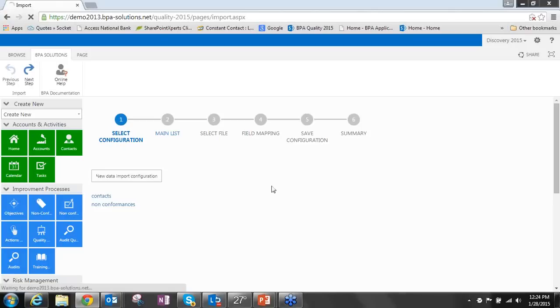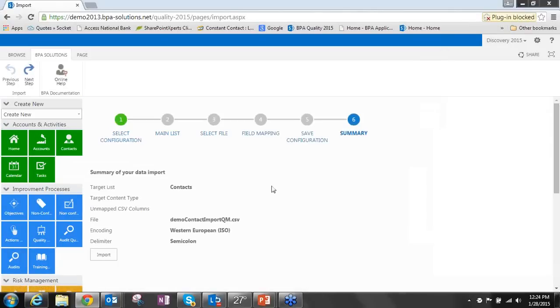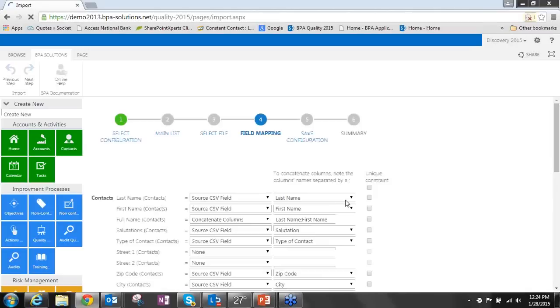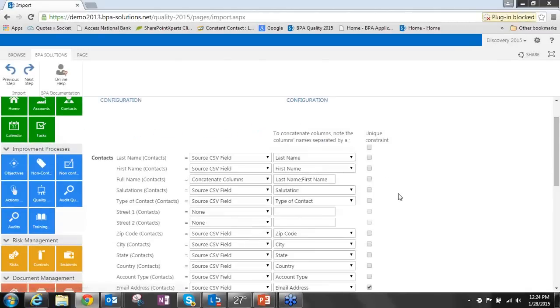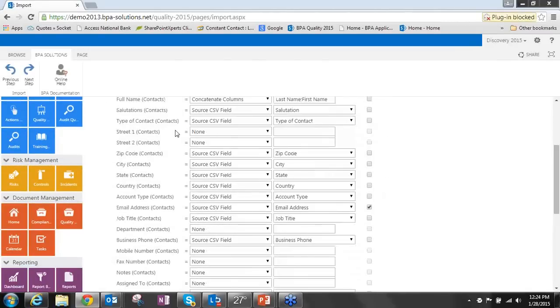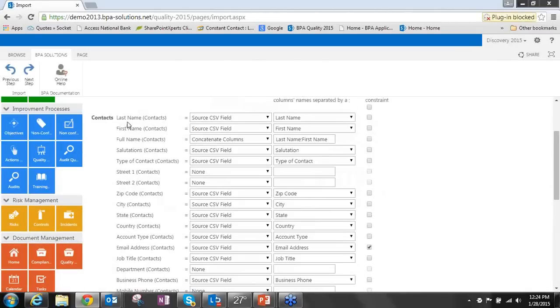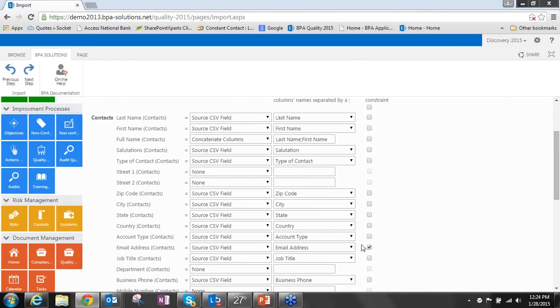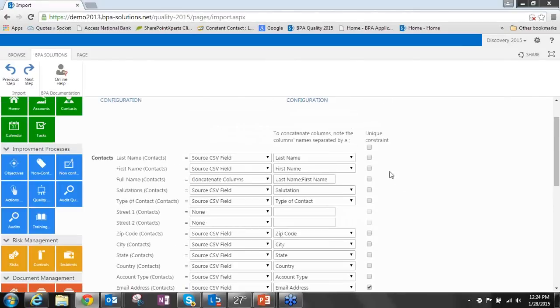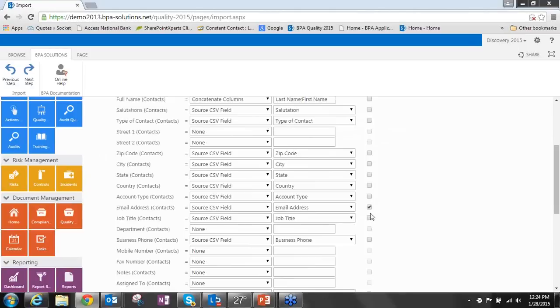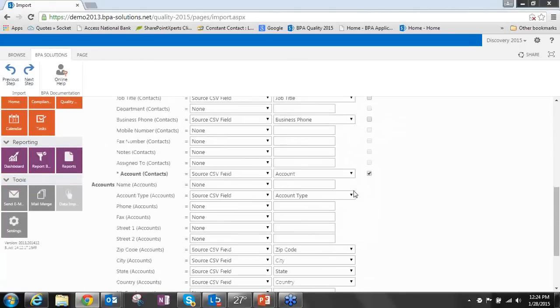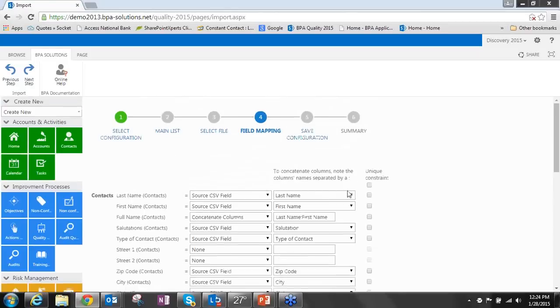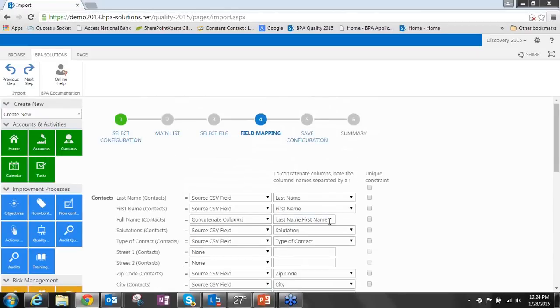Data import allows you to grab a CSV, comma-separated, Excel, or what have you, select your file, map your fields, save your configuration, and then import that data. We've got a contacts configuration that quickly allows you to import data. The field mapping is pretty sophisticated. It allows you to take the field from the designated list that you're sending it to, map it from the source to the list. You can do unique constraints across them, and you can also concatenate fields together upon import. A very sophisticated, easy-to-use data import tool.